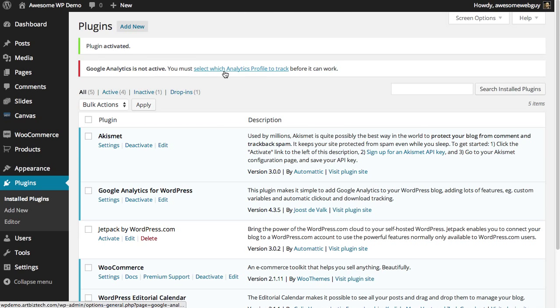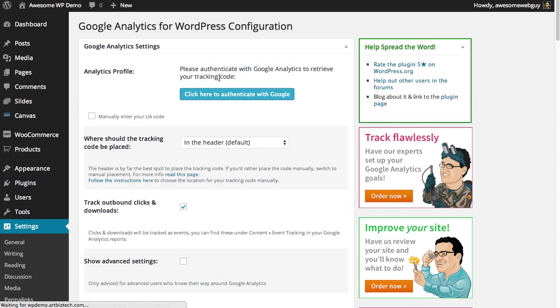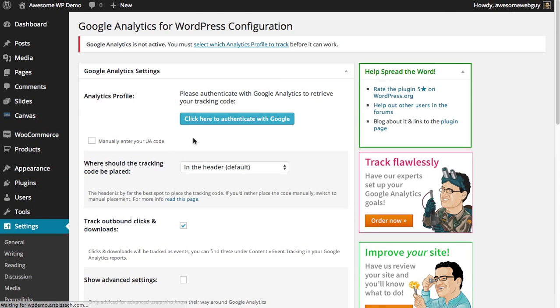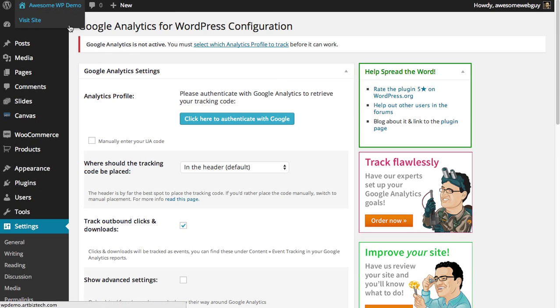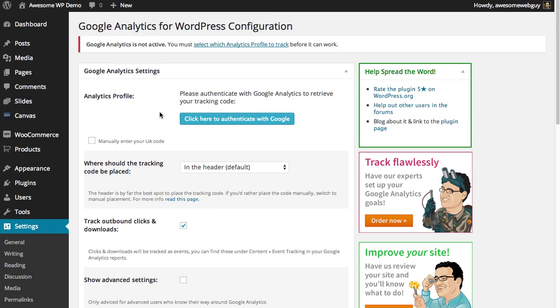Now it's giving me this message that it's not active - I need to select which profile to track, so I'll go over and click on that. I can also get to that by going to settings, Google Analytics.